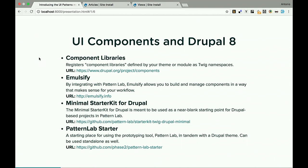What's the status of this in Drupal 8? We have several valid options. One is the Component Libraries module, which lets you expose components so Drupal knows about them and you can load them into your Twig templates using Twig namespacing. Then there are more comprehensive solutions like Emulsify, StarterKit, or PatternLab Starter — they all work with PatternLab and try to integrate it with Drupal to streamline your workflow, and they do a pretty good job at that.